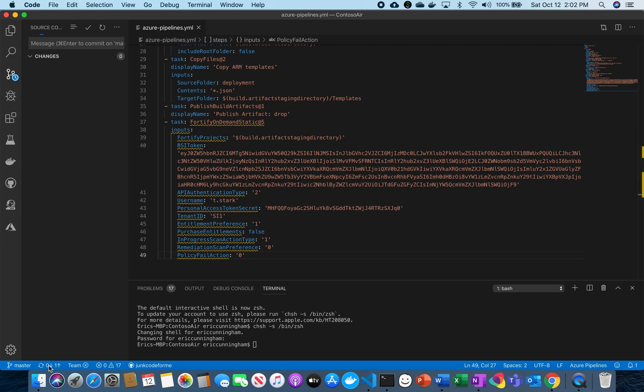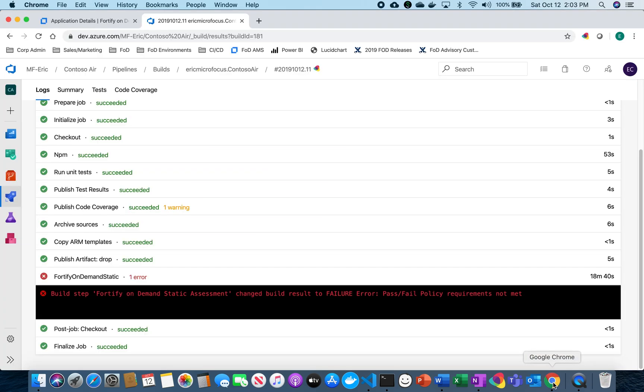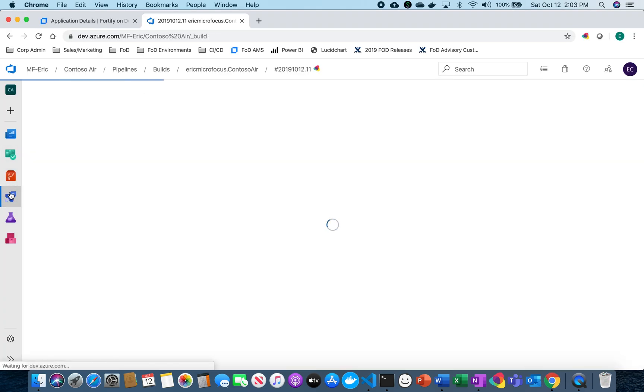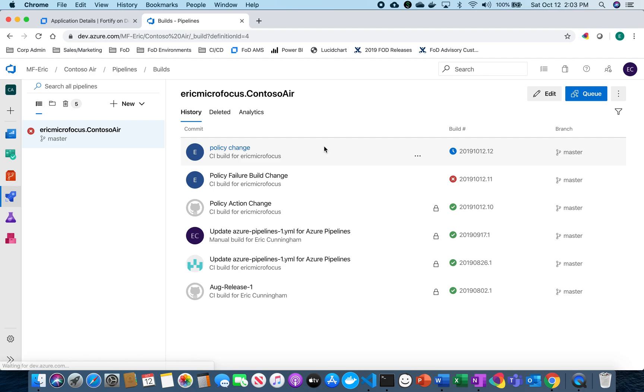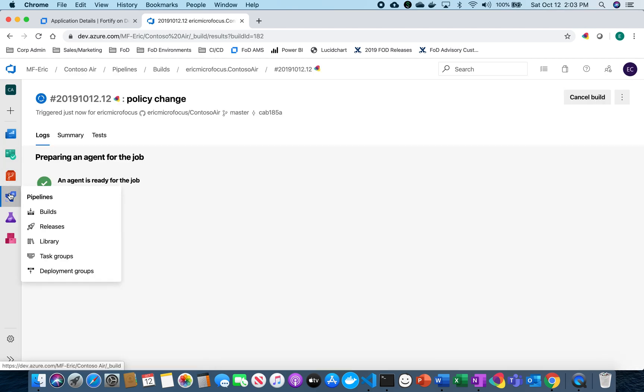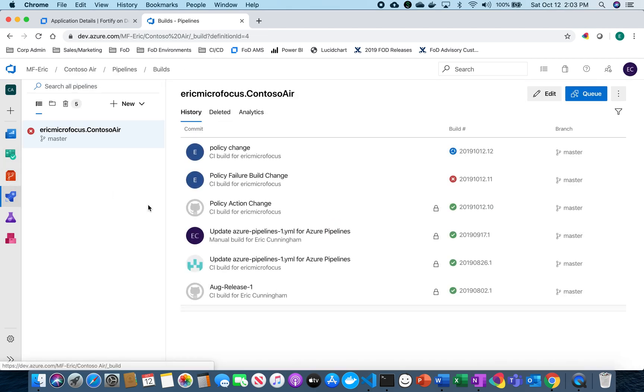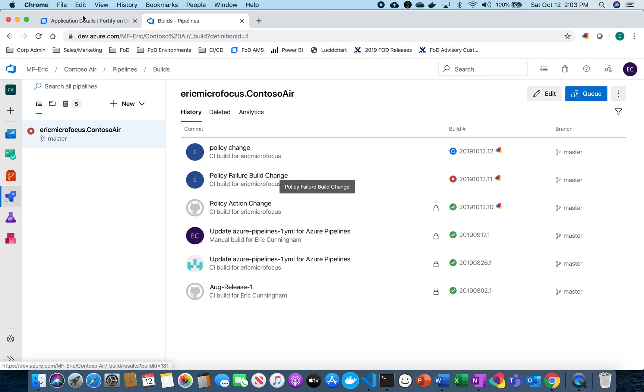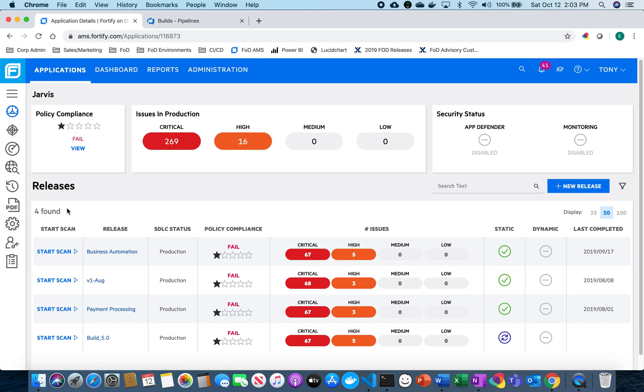And then I can do the same thing where I push back up the code, it goes into my build and then it'll start a new build process, kick off a new scan, and I should be able to pass forward any information. So as it goes through that process and goes through that same information, it's going to kick off a new scan inside of Fortify.